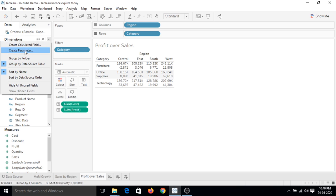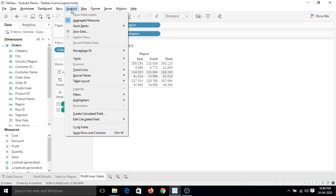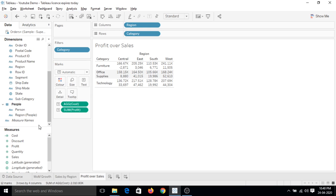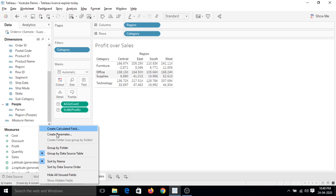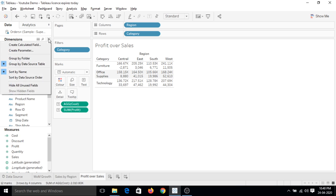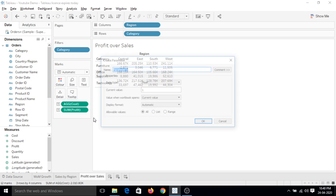Go to this drop down, create parameter, then go to this blank area and right click, create parameter. So there are several ways we can create a parameter. Let's click on this drop down, create parameter.